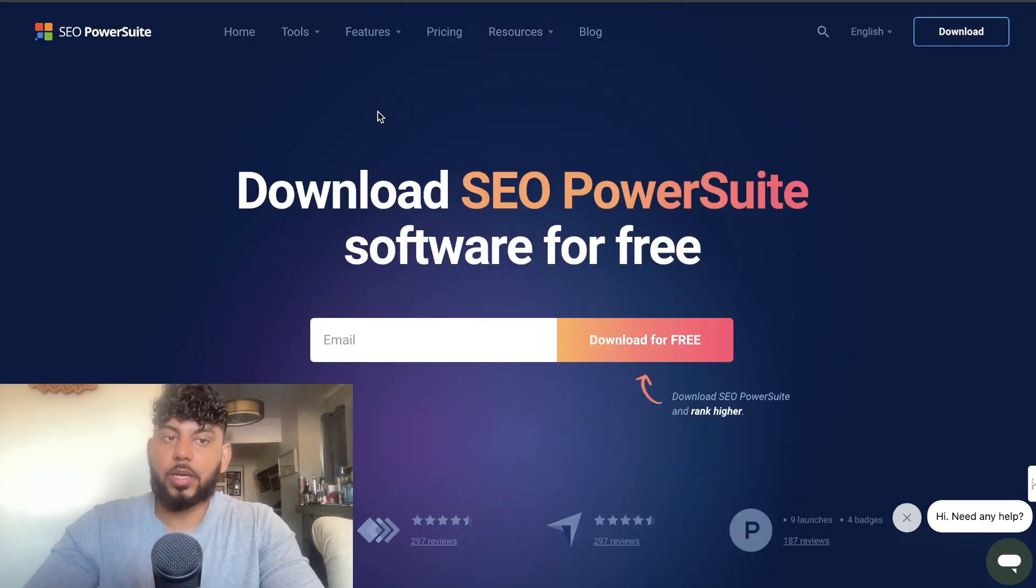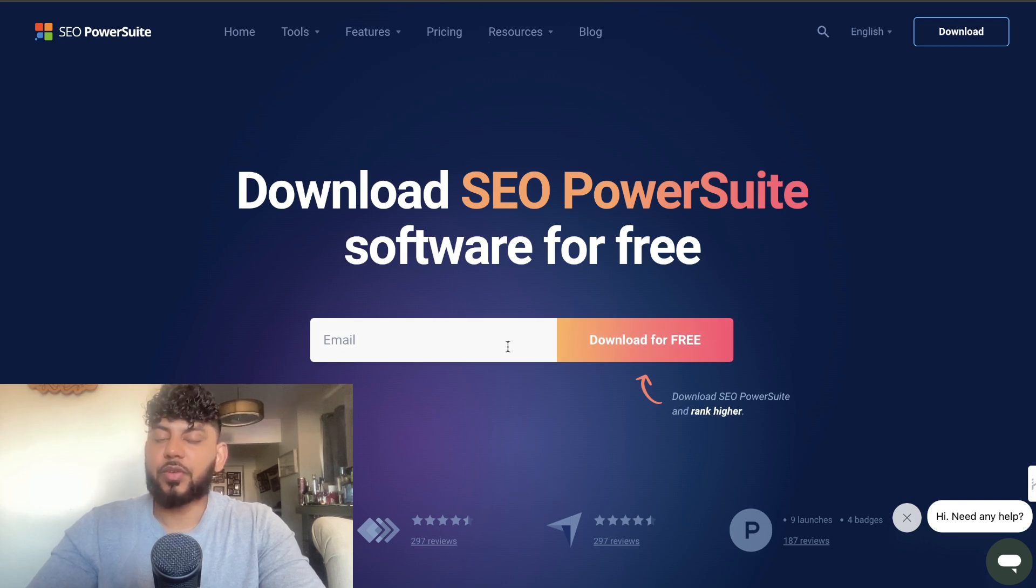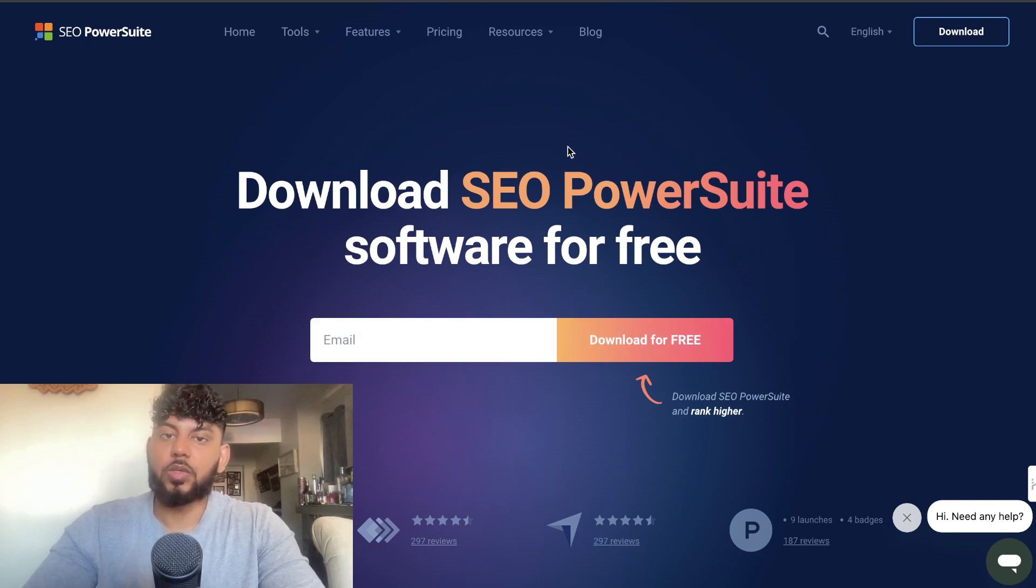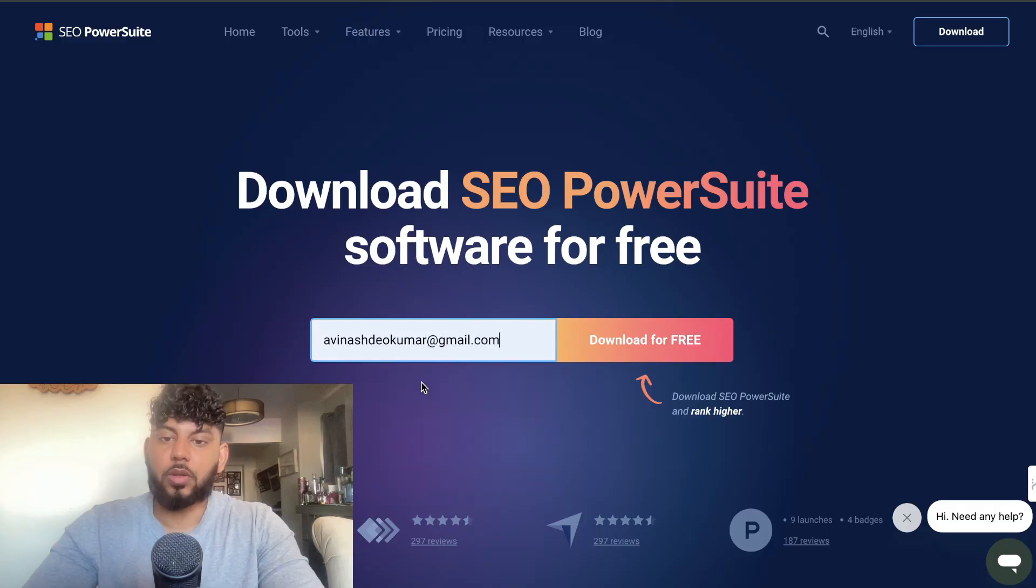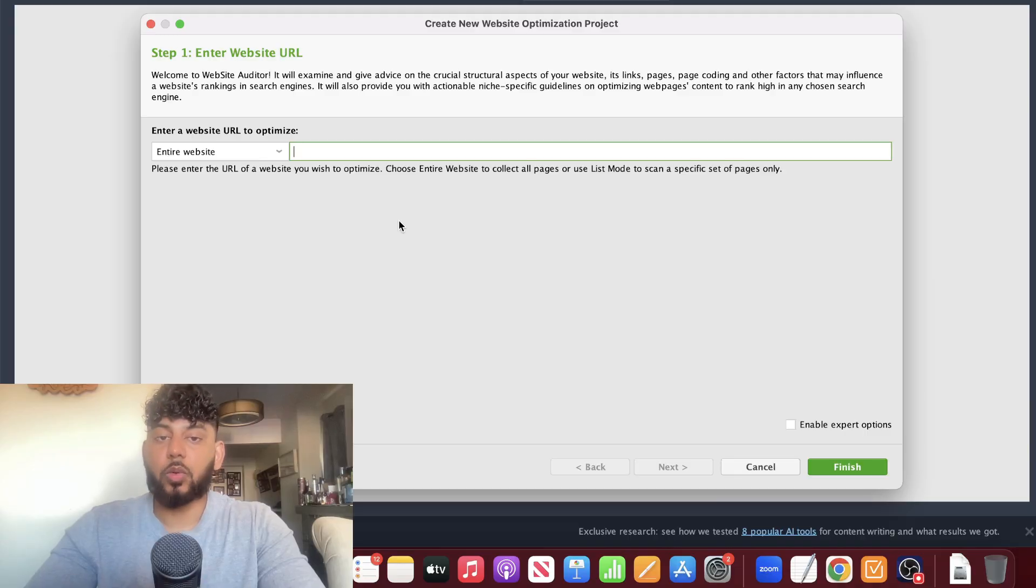The first tool we'll be taking a look at is the Link Assistant from SEO PowerSuite. Now this is a different SEO tool because instead of using it on the web app, you actually have to enter your email. Once you enter your email, just download on whichever device you're using and set up the software.